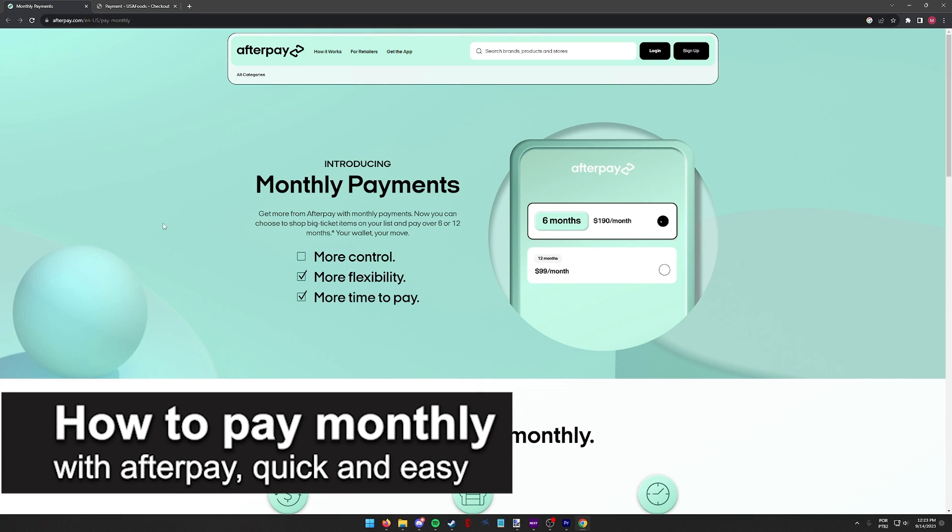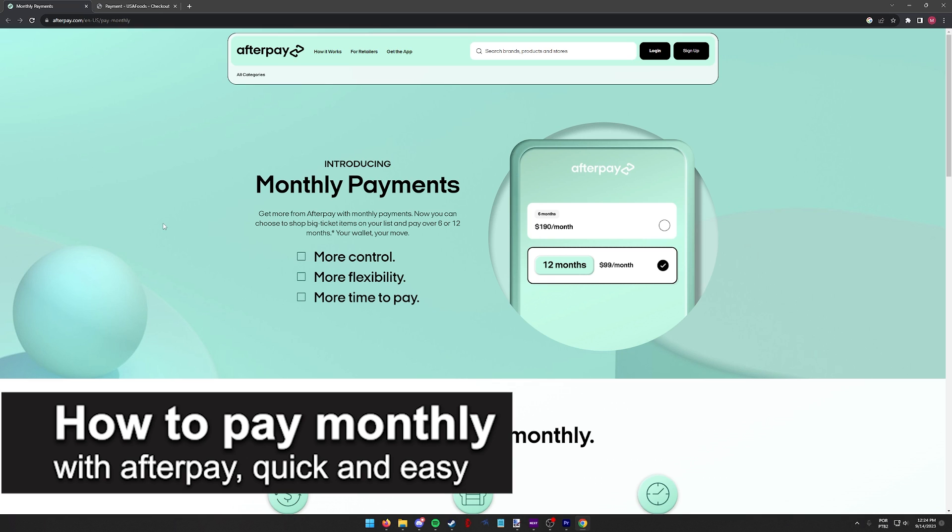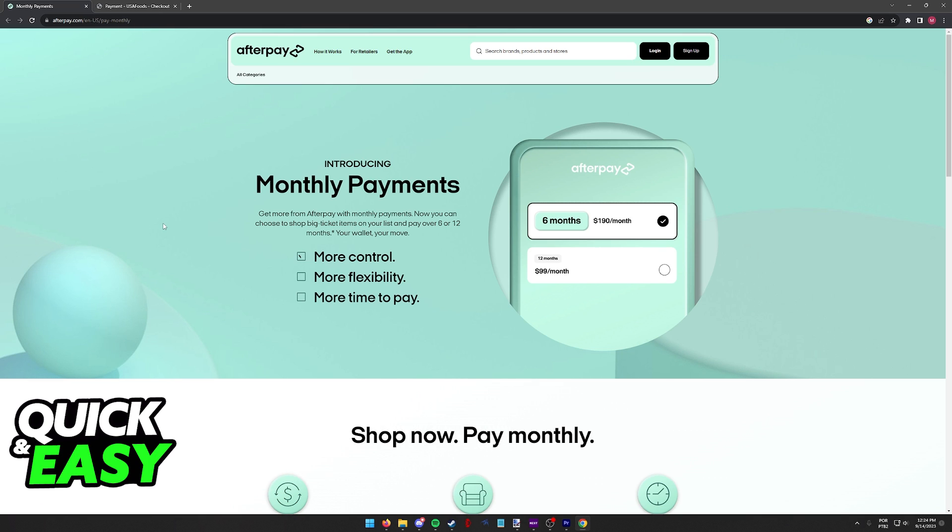In this video I'm going to teach you how to pay monthly with Afterpay. It's a very quick and easy process so make sure to follow along.